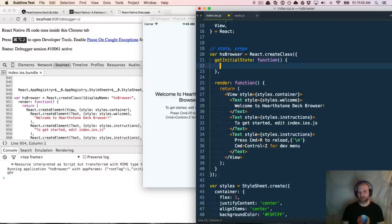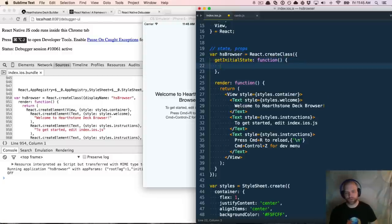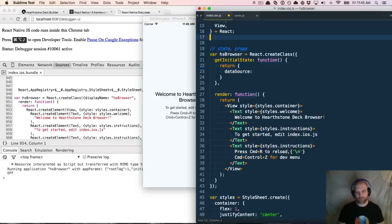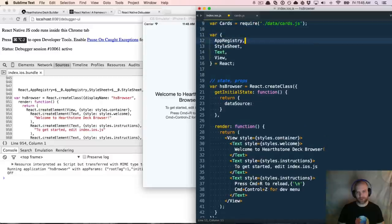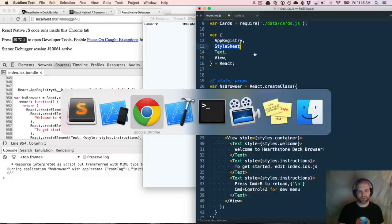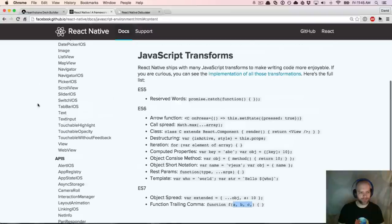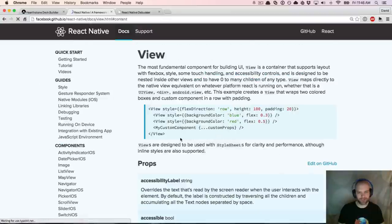One of the functions in the React lifecycle you can bind to is `getInitialState`, which executes before render. We can return the initial state — we want a data source. We're going to pull in a new component. We've got view, text, style sheet, app registry. If we look at the React docs, there's a bunch more — web view, view, list view.